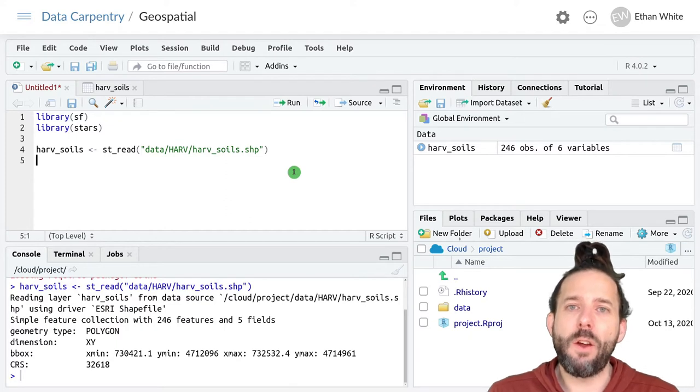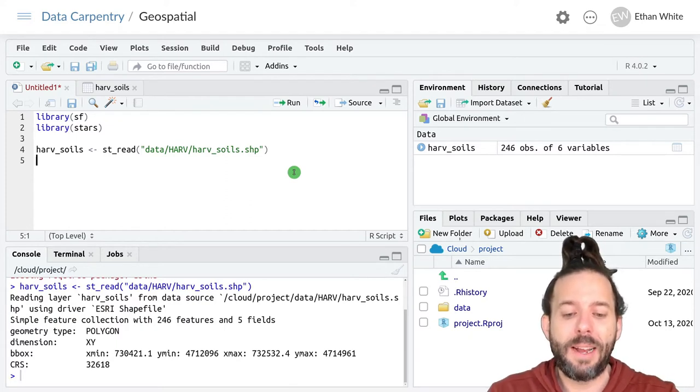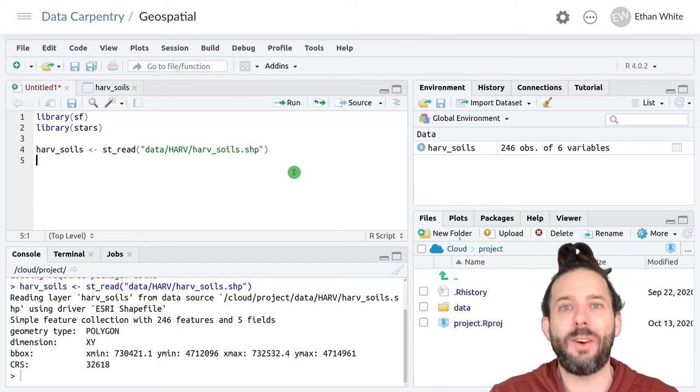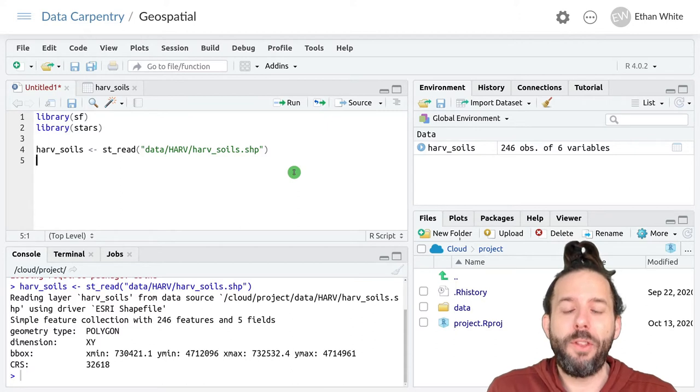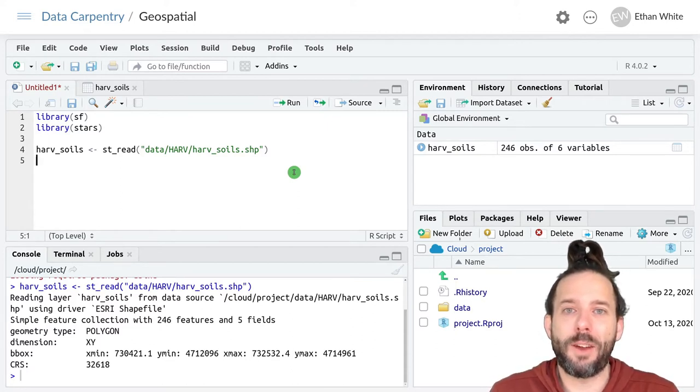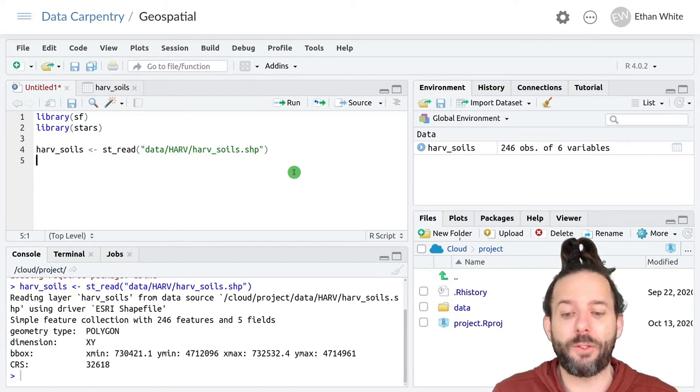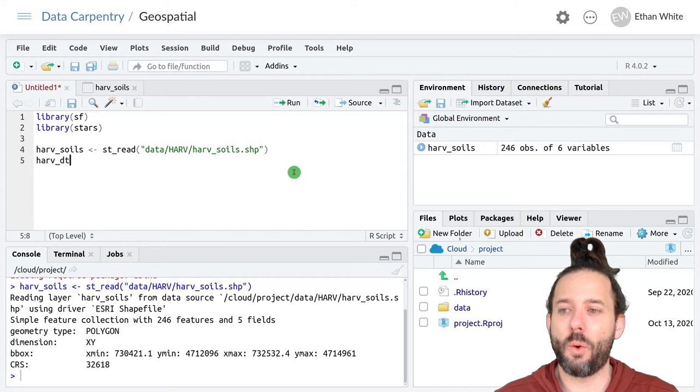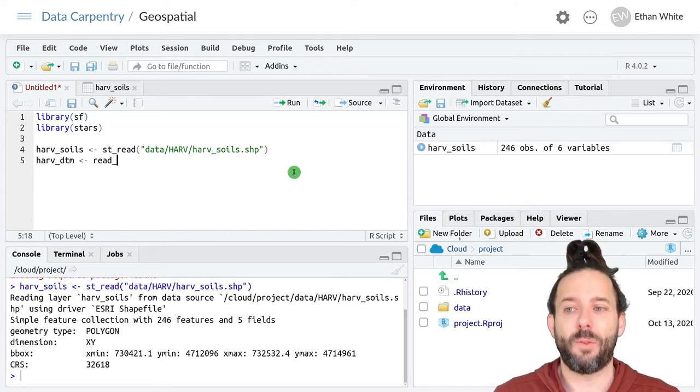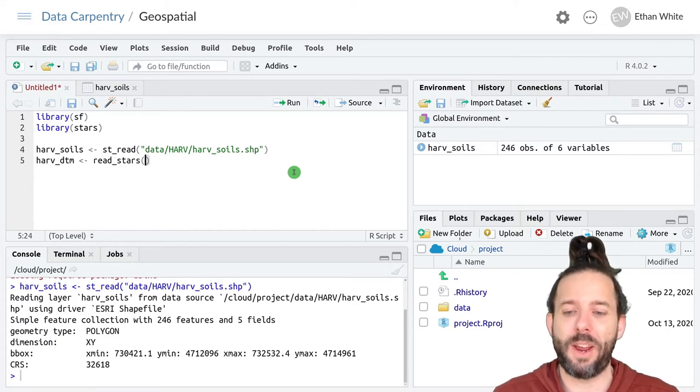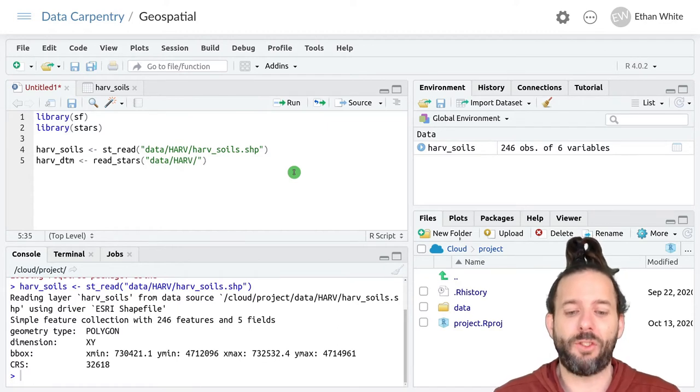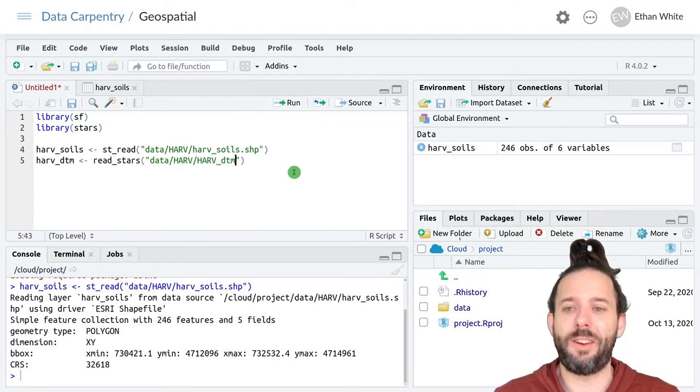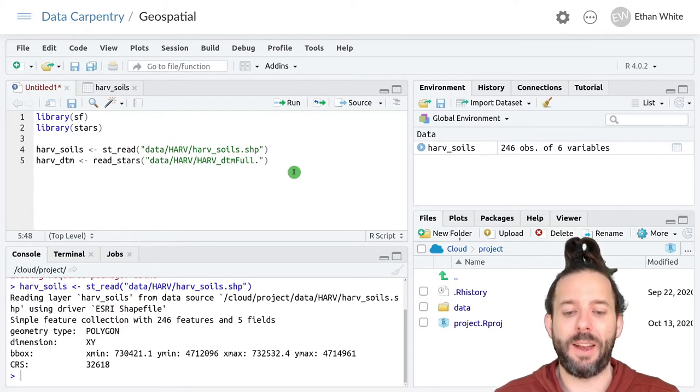And then for raster data we'll load the elevation data or the digital terrain model for Harvard. But this time we'll load a different digital terrain model that includes data for the entire site. And so that'll be harv_dtm and assign it the output of read_stars which we use for reading in raster data. And then it's data slash harv slash harv_dtm but now it's full dot tiff.